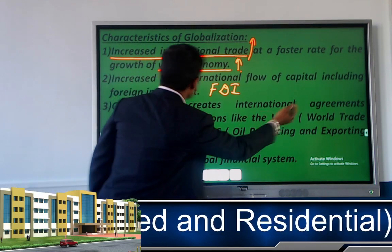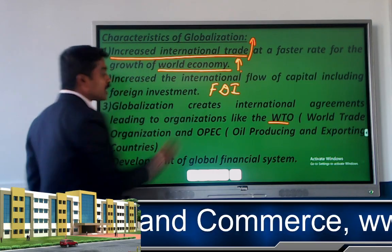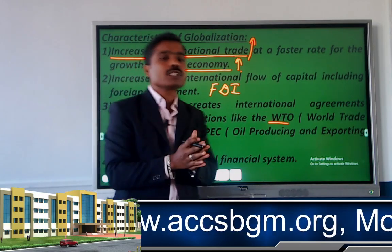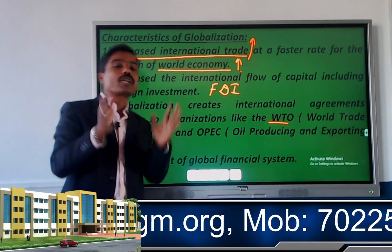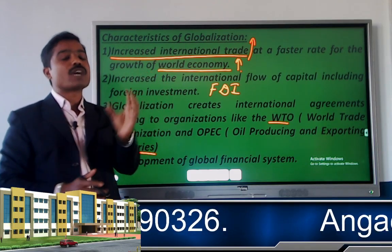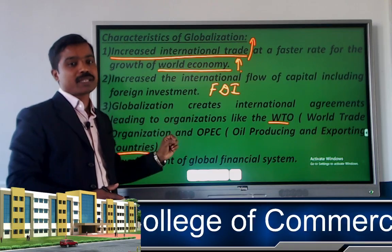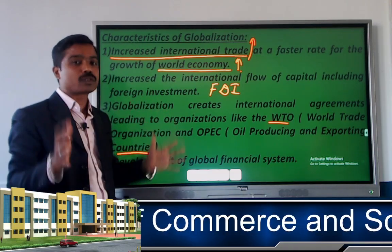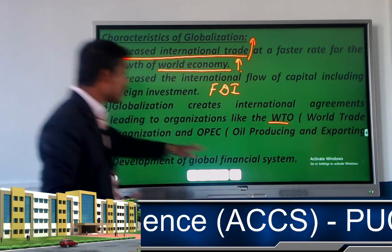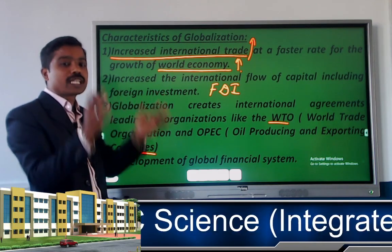The third characteristic is that globalization creates international agreements leading to organizations like WTO — World Trade Organization — and OPEC — Oil Producing and Exporting Countries. Agreements between more than two countries lead to the establishment of world-level institutions such as WTO and OPEC.